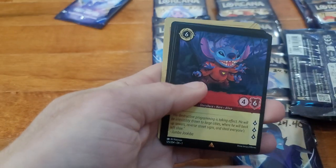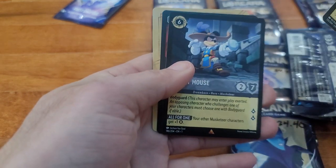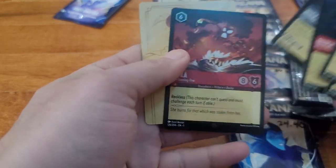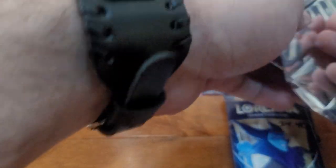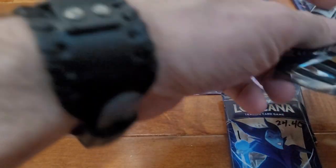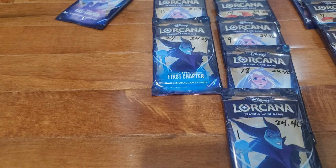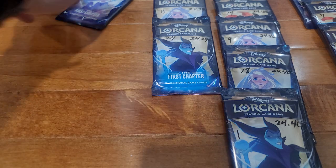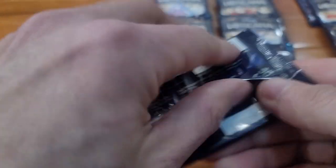Alright, we got Stitch, Mickey, and a foil Tuk. Nice, need that for the foil set. Last pack at 24.38.